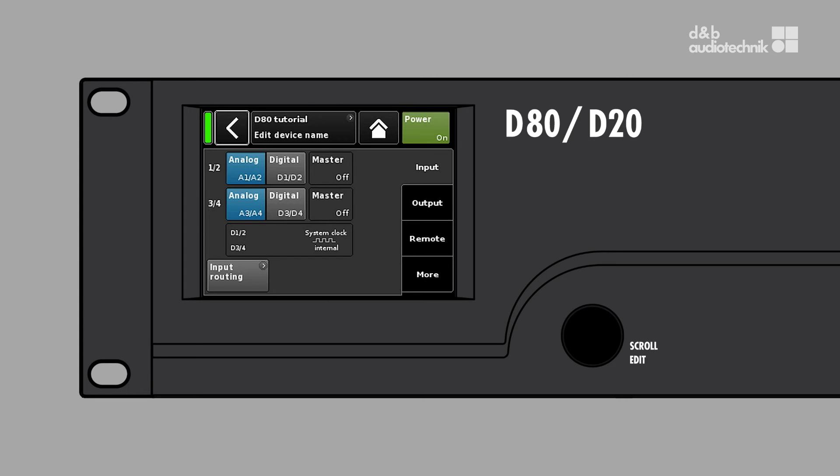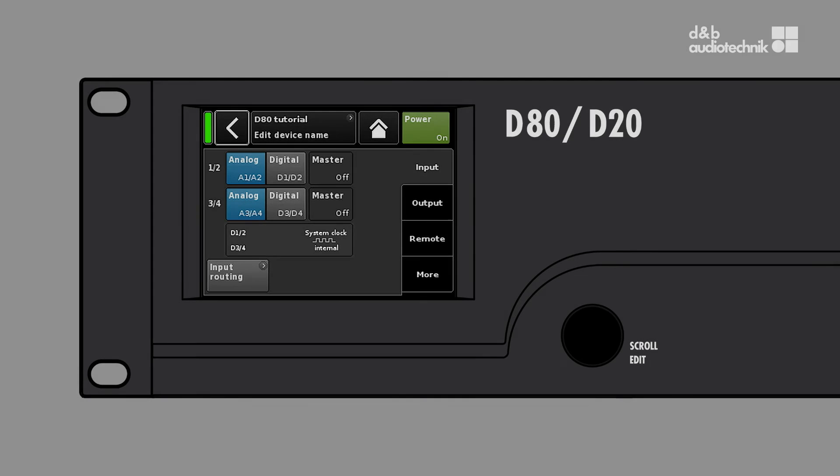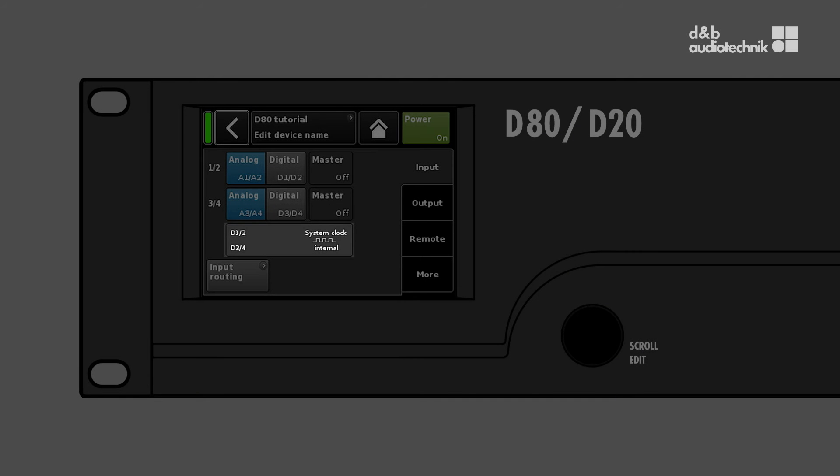Just like any other DSP unit, the D80 and D20 DSP needs a clock signal to work properly. Both amplifiers have an internal high-quality clock which is used as long as there is no digital signal present at the input.